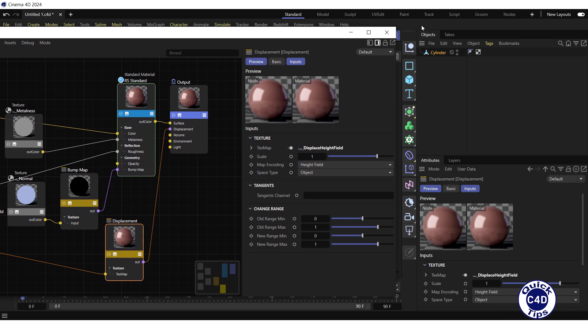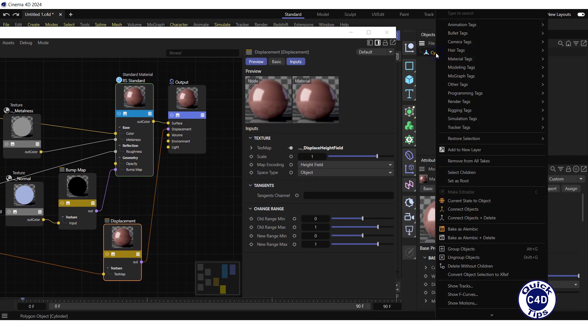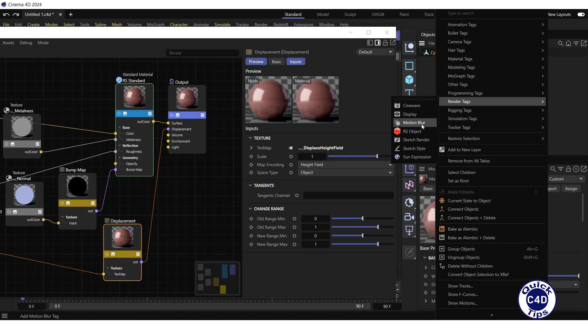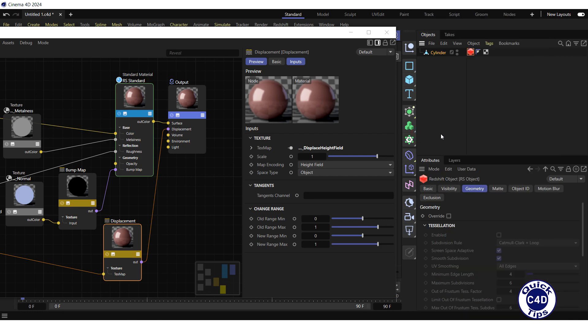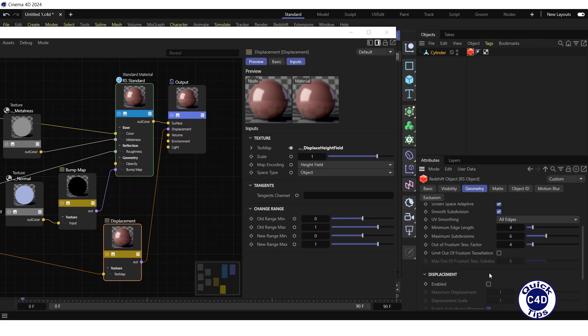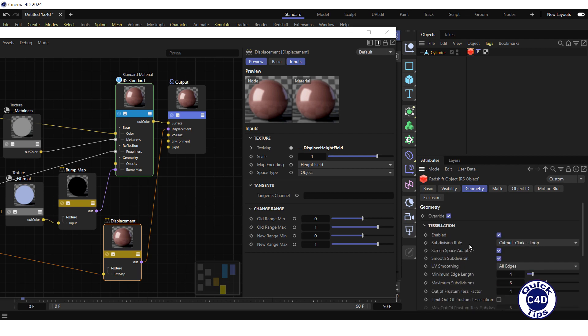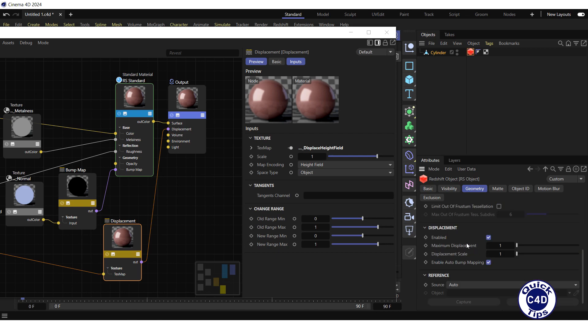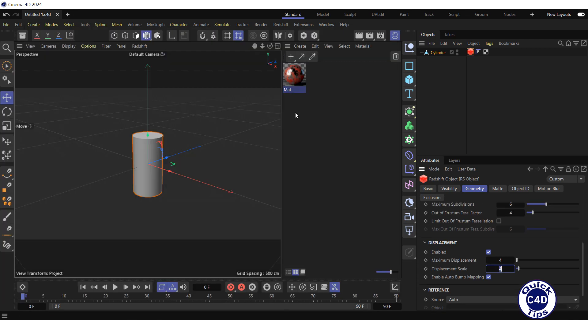Further, right-click on the cylinder object, select Render Tags, click Redshift Object Tag, go to the Geometry tab of the Redshift Object Tag, check override box, then check enabled boxes in tessellation and displacement sections. Uncheck smooth subdivision box in tessellation section and adjust if you need the displacement settings. Perhaps you should increase the maximum displacement and displacement scale. After that, close the node editor and apply the newly created material to the cylinder object.